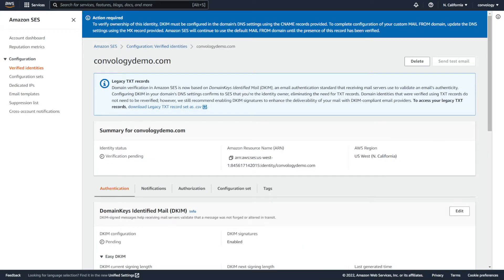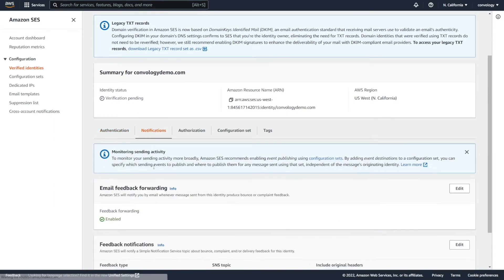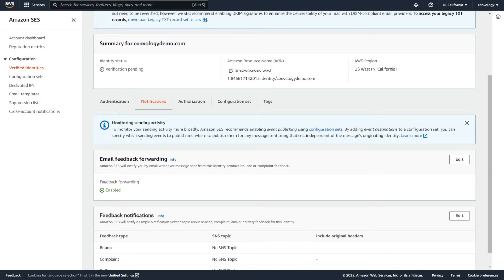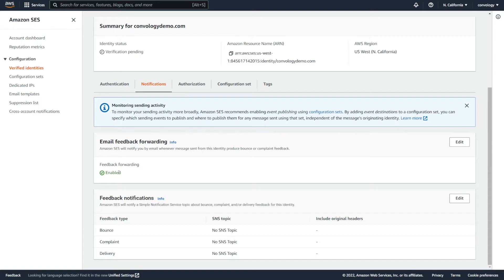We're making great progress. We're almost done. Next, we need to set up notifications. Notifications are how complaints, bounces, and delivery issues are handled. By default, the email feedback forwarding is enabled, which means that you're going to receive an email if there's a lot of bounce issues or complaints when you send an email.